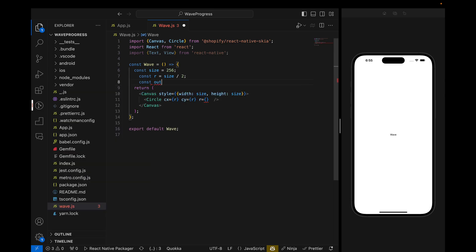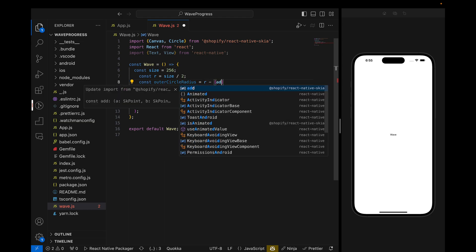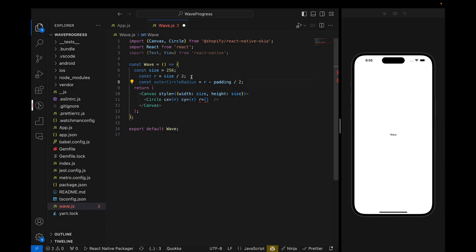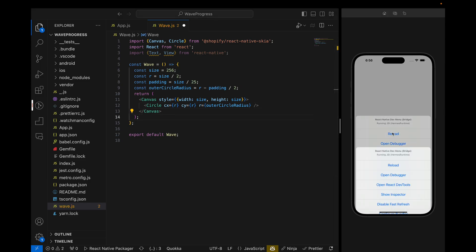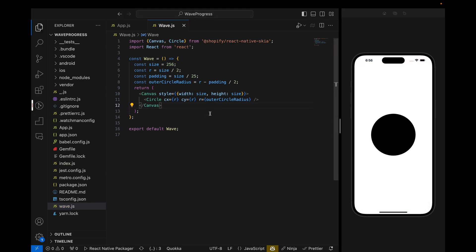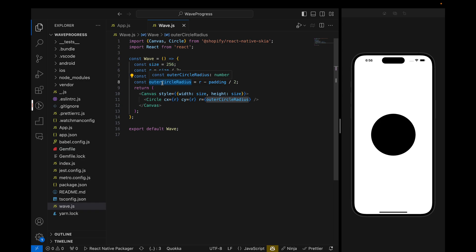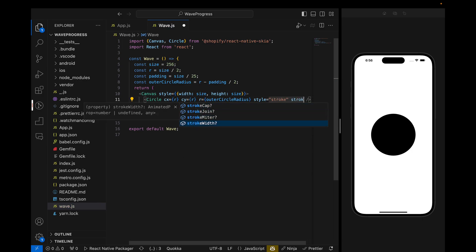For r, we will create the outer circle radius. It will be r minus padding divided by 2, and padding is going to be size divided by 25. I named it outer circle radius because there will be two circles — one outer and one inner. For the outer circle we will define the style as stroke so we can see it as a border. Style is equal to stroke, stroke width is going to be padding.